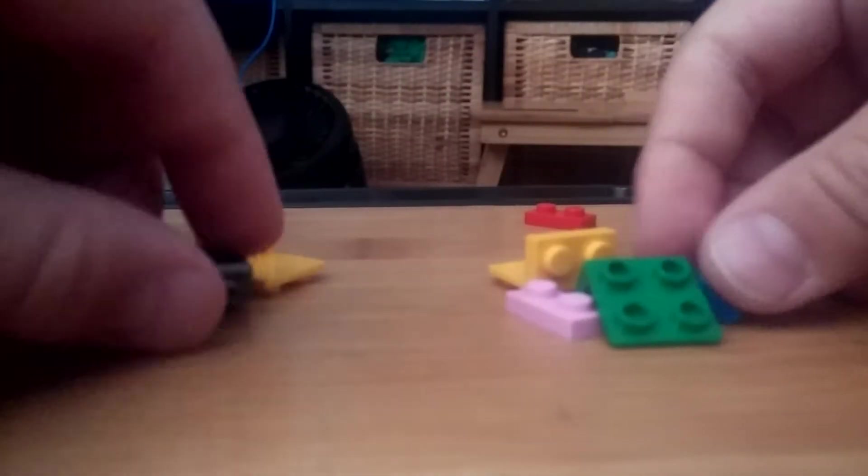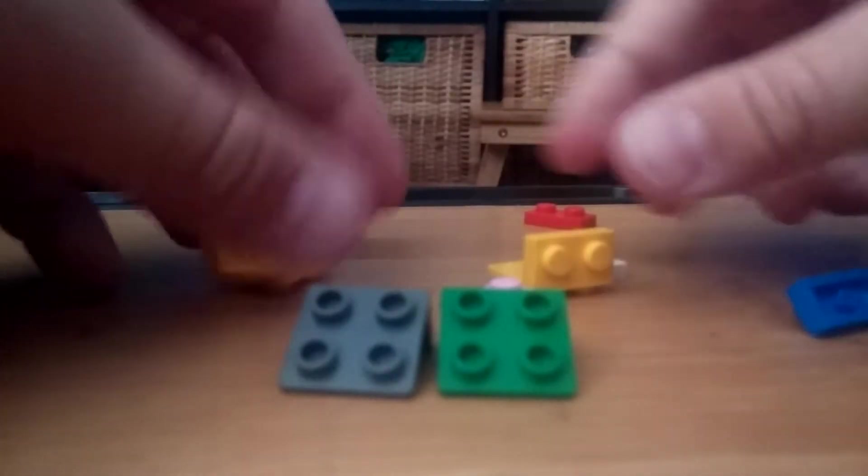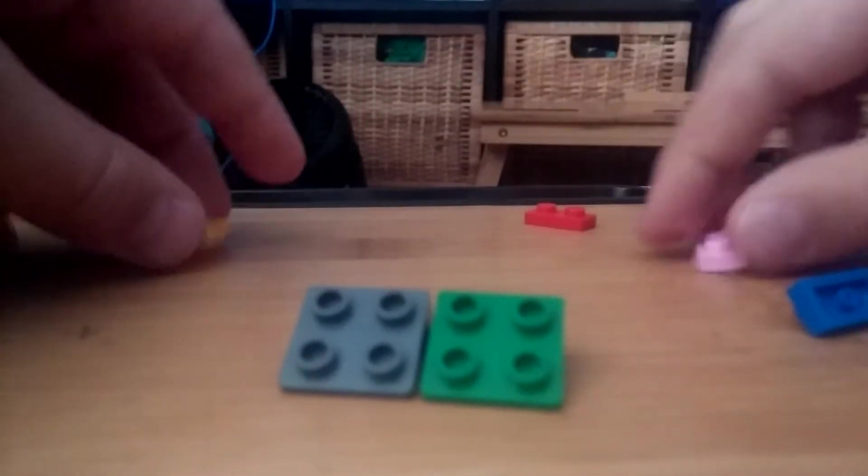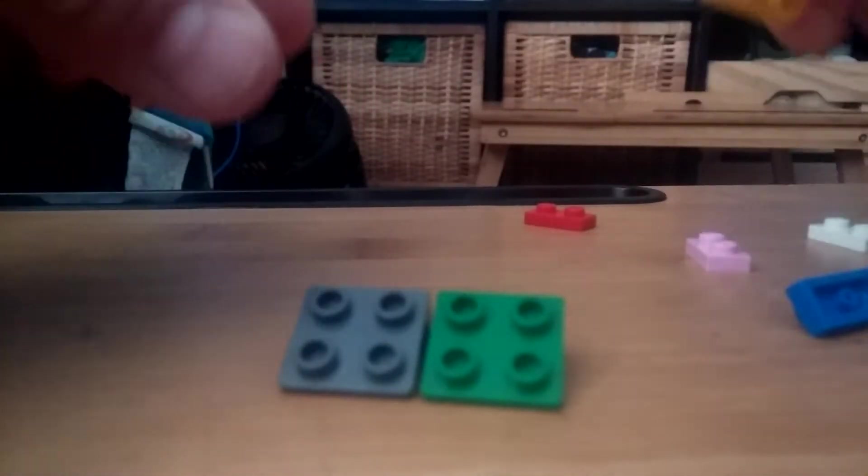These are gonna be all the pieces that you need to build this.